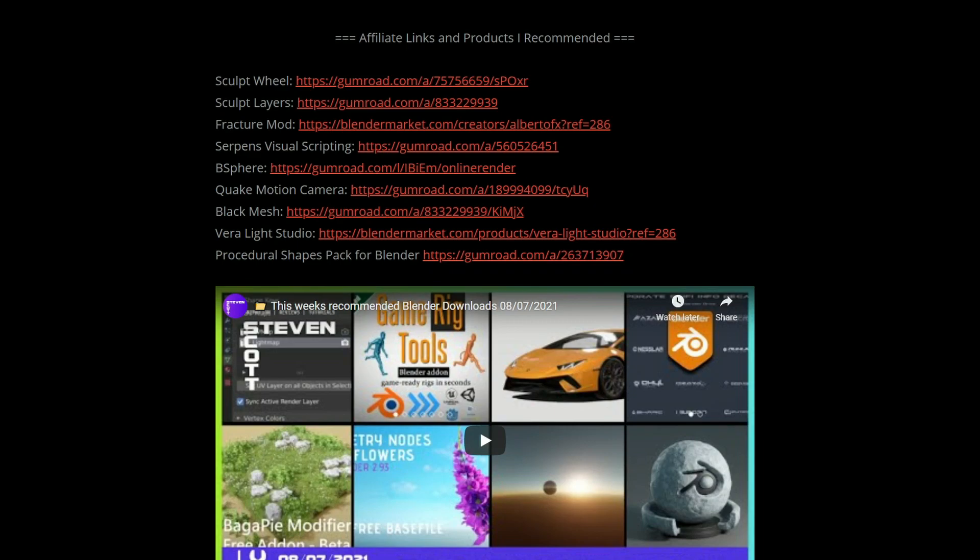Just as a quick reminder, if you go to BlenderRoyale.com, you can check out the recommended downloads, that'll give you a list of everything. Let's quickly go into it.